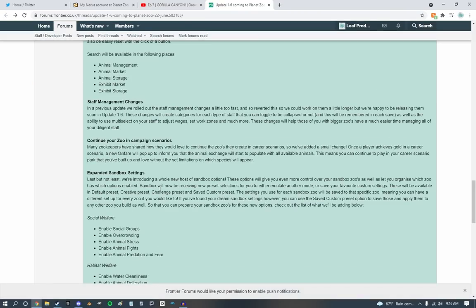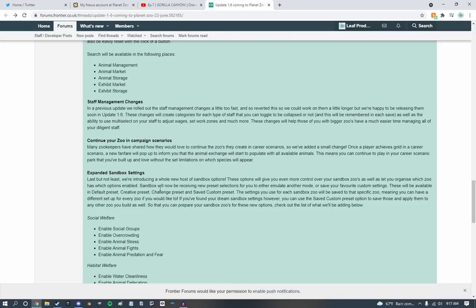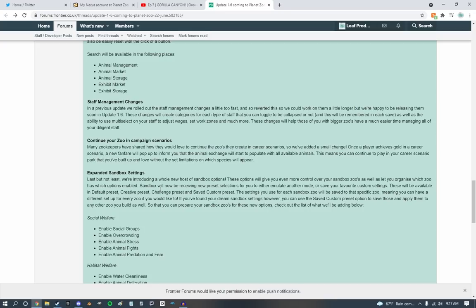Continue your zoo in campaign scenarios. Oh. Okay. Many zookeepers have shared how they would like to continue their zoos they create in career scenarios. So you've added a little change once the player cheats gold in a career scenario. A fanfare populate. Okay. That is cool. So once you complete a campaign scenario, it will trigger a sandbox mode. That is really cool. I really do like that.